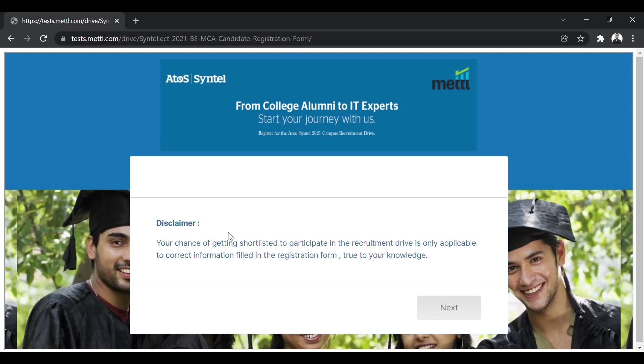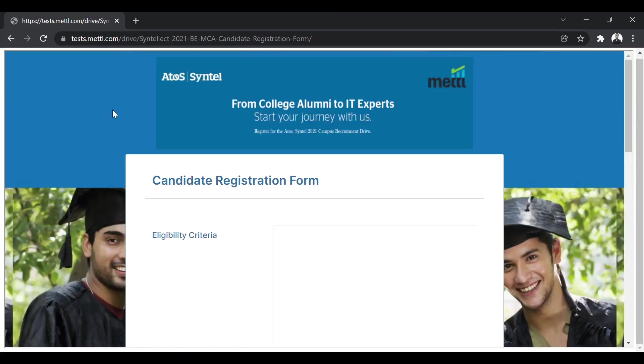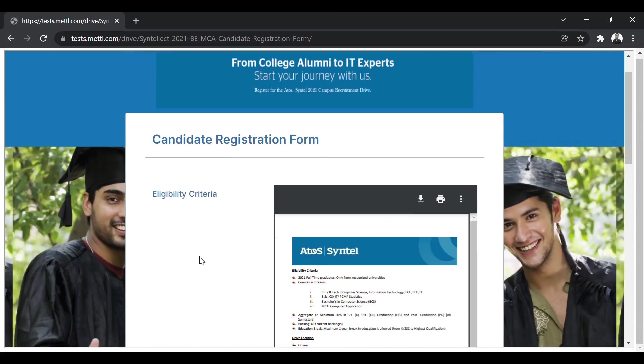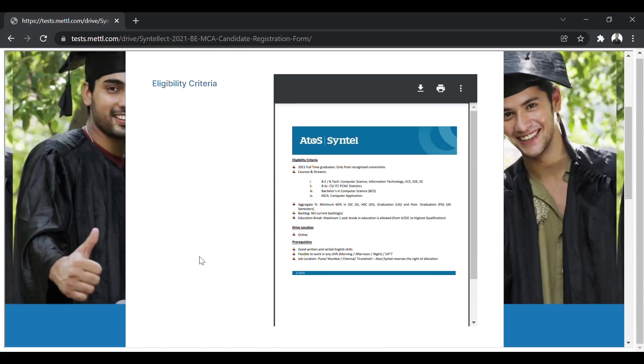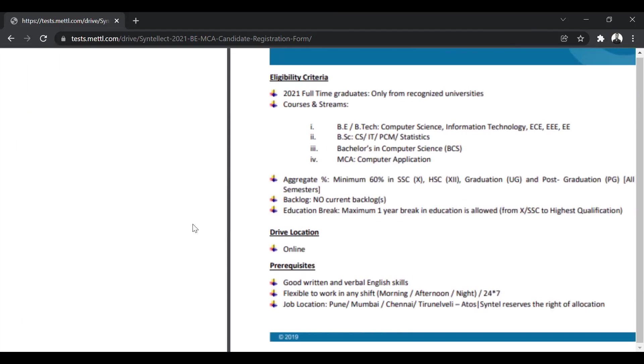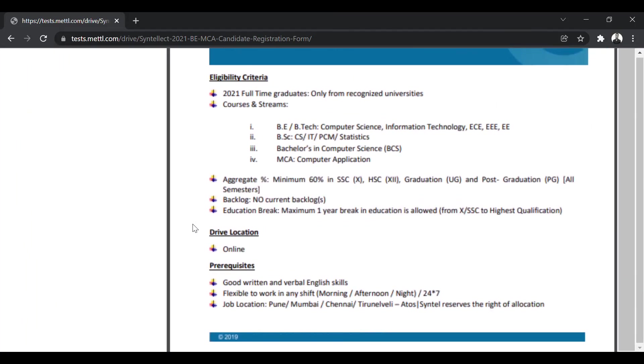First, there will be a disclaimer. You have to click on next. The next page opens which will show you the eligibility criteria. So let us first look at the eligibility criteria, which batches are eligible, which streams are eligible.